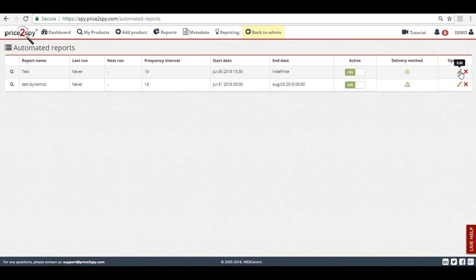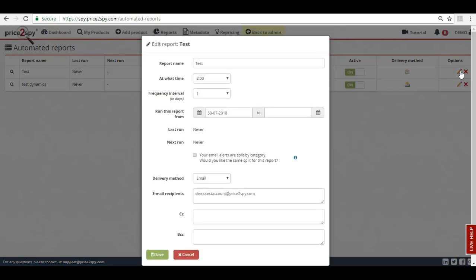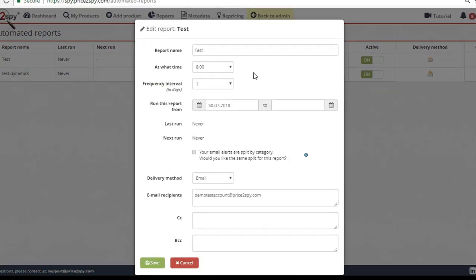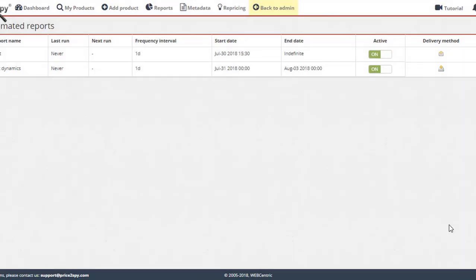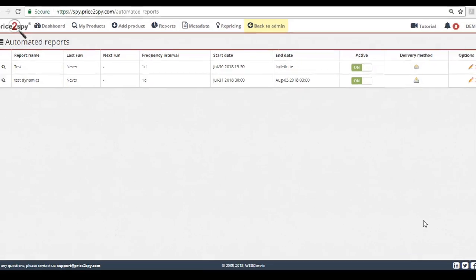By clicking on the Edit button, you will have a chance to make changes in the way the automated report is sent out and you will be able to change, add or remove email recipients as well as FTP information.